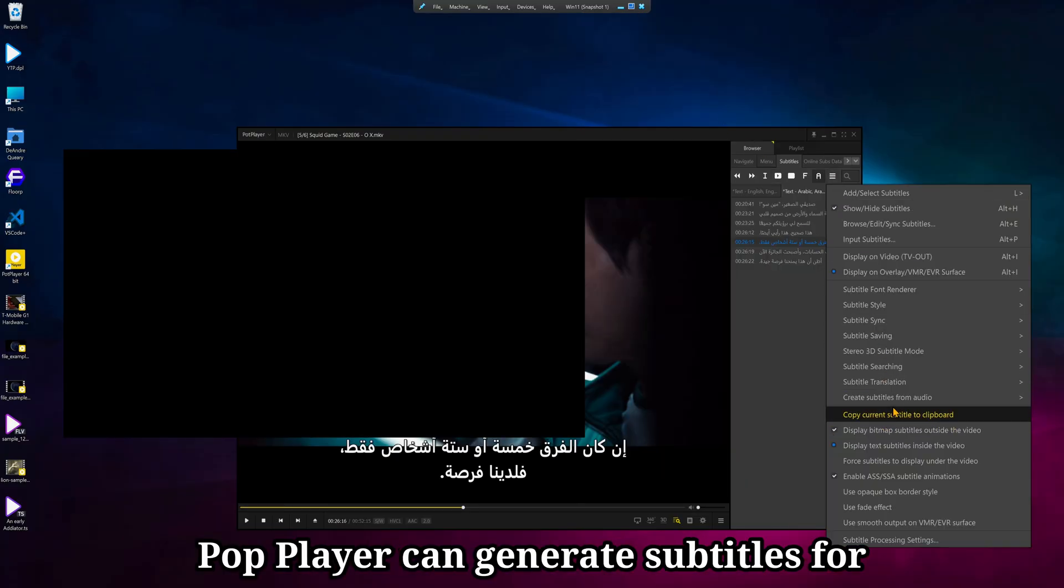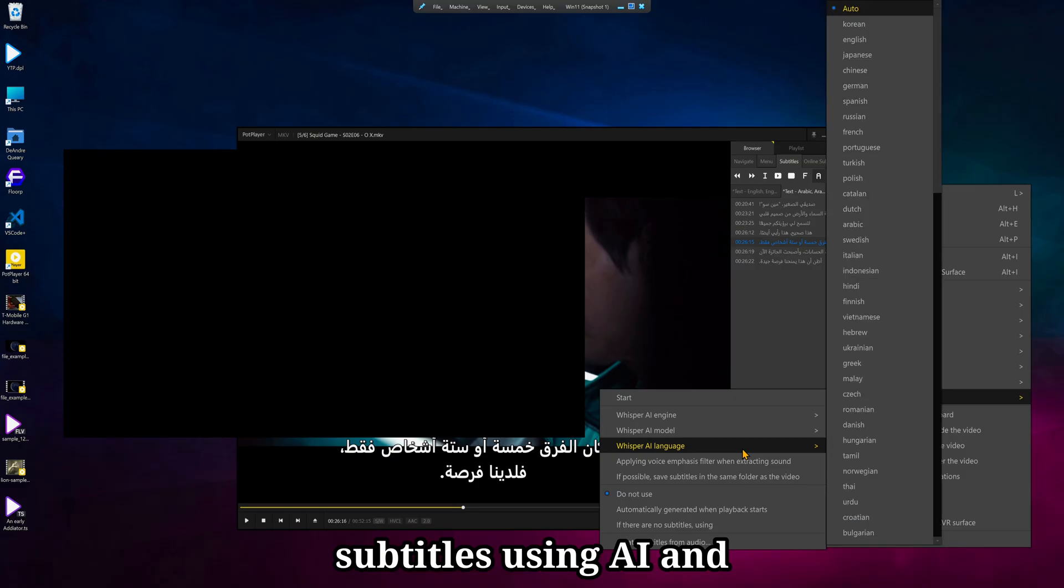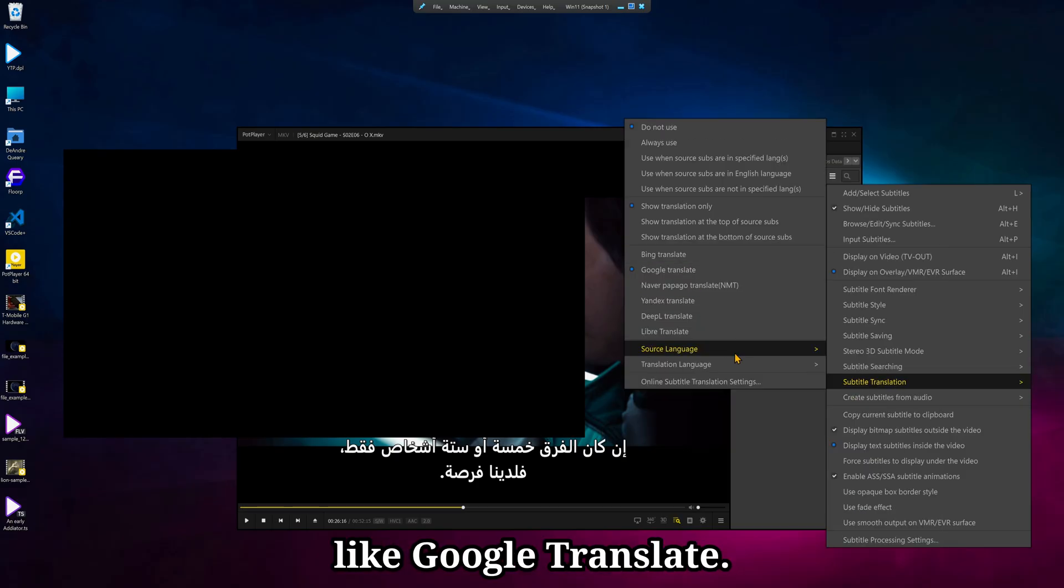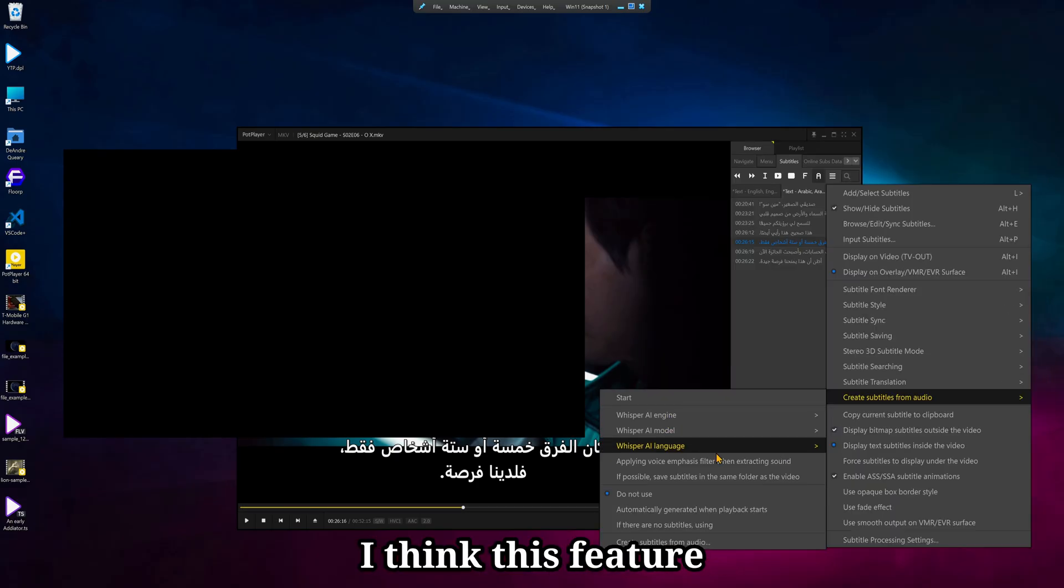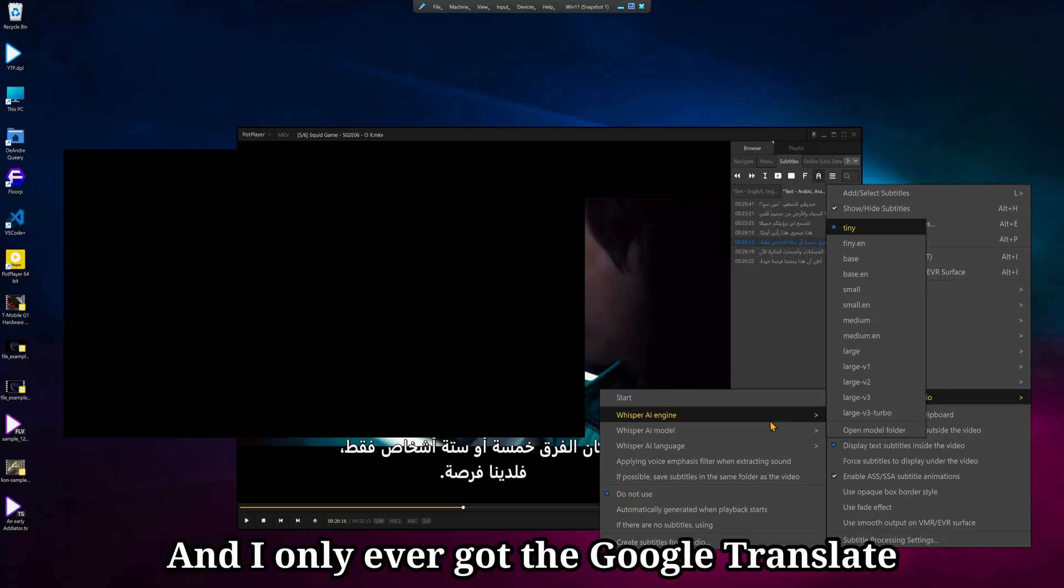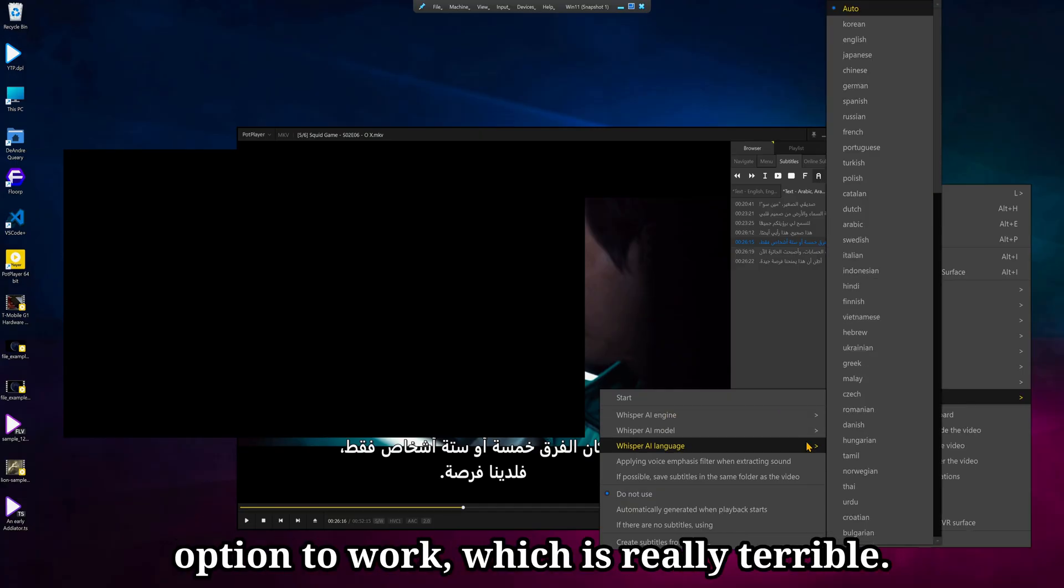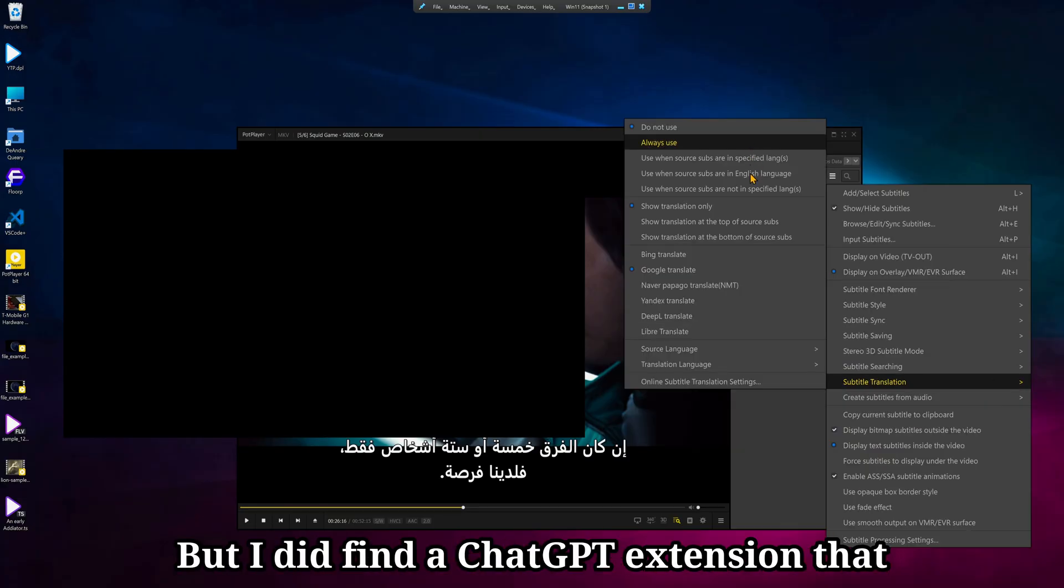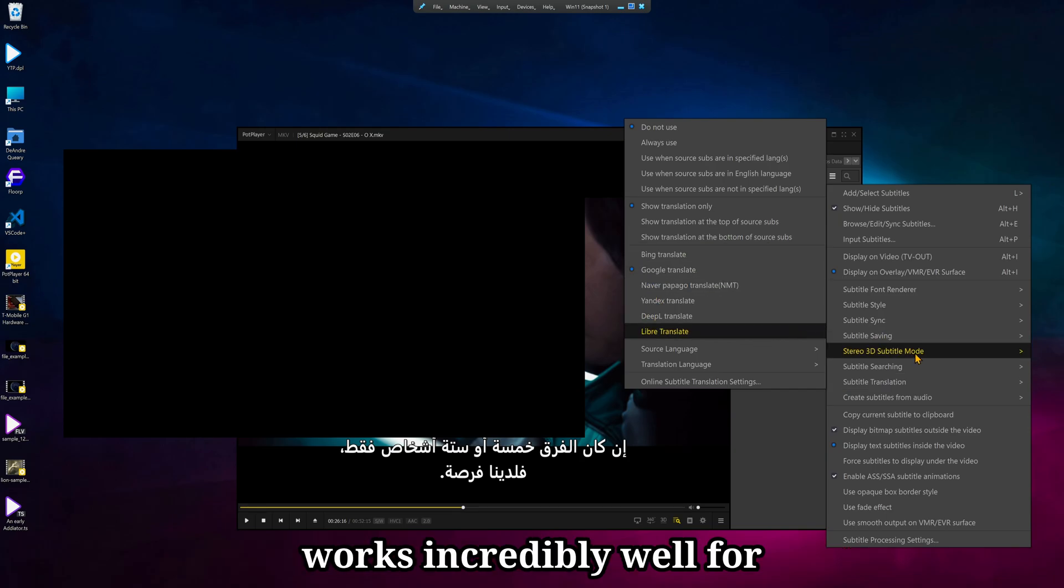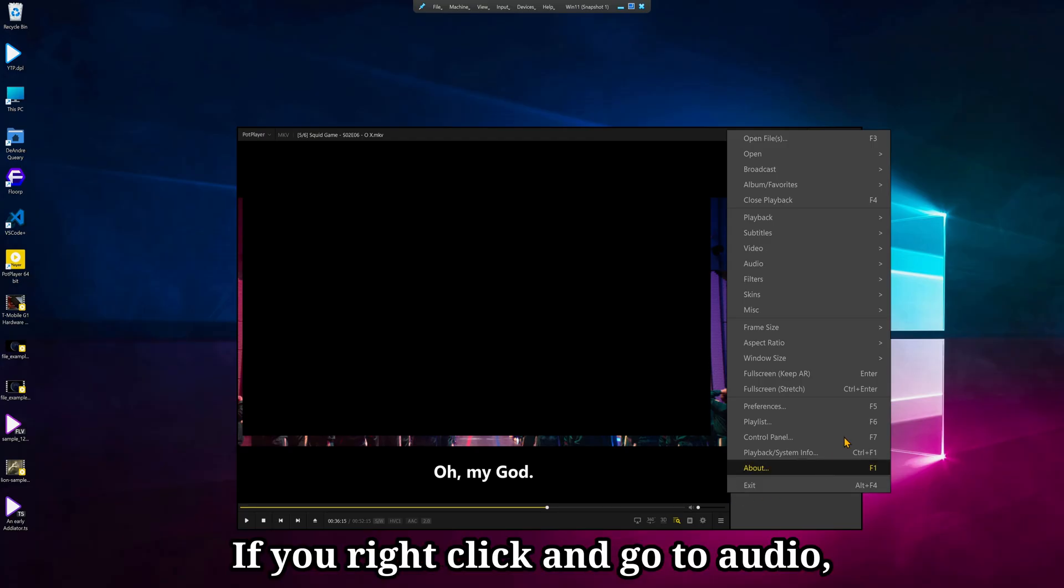PotPlayer can generate subtitles for videos that do not have subtitles, using AI and various search services like Google Translate. I think this feature is new, I'm not sure. I just recently discovered it, and I only ever got the Google Translate option to work, which is really terrible. But I did find a ChatGPT extension that works incredibly well for generating subtitles and translating audio.